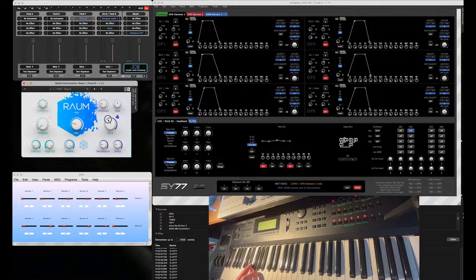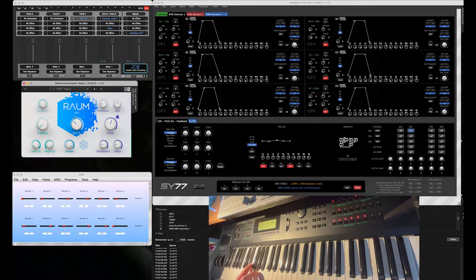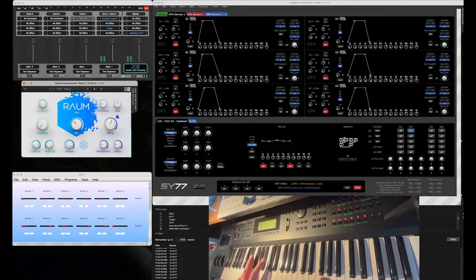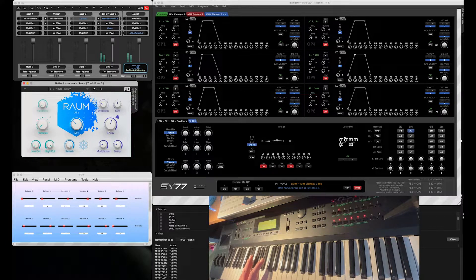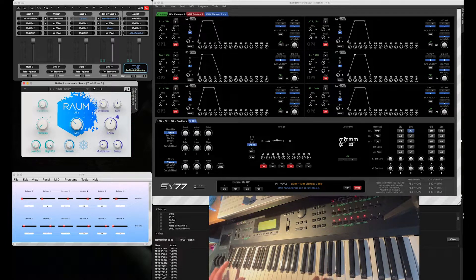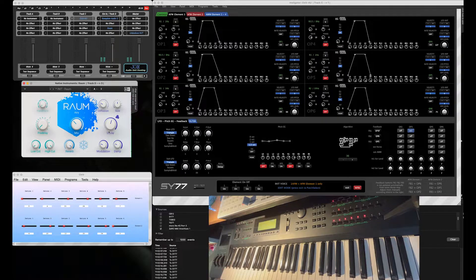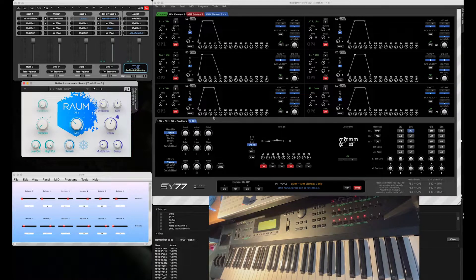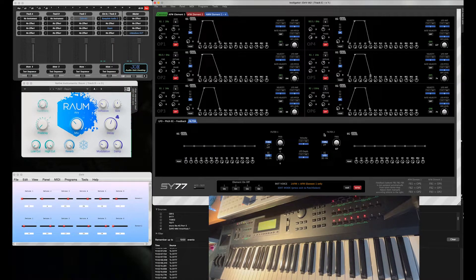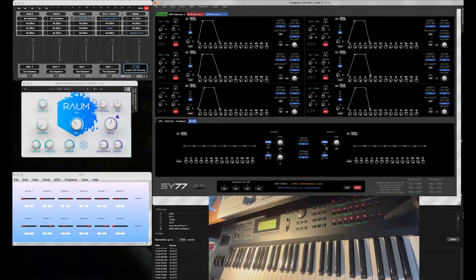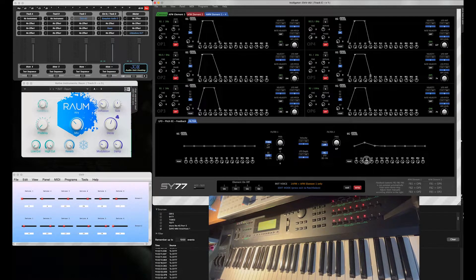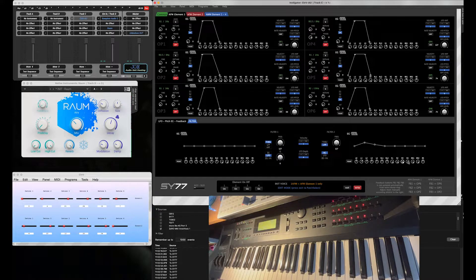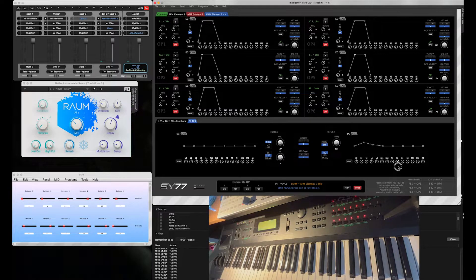Now let's listen to it with a little bit of reverb. So now let me add a little bit of a filter envelope. I use the second filter for that.